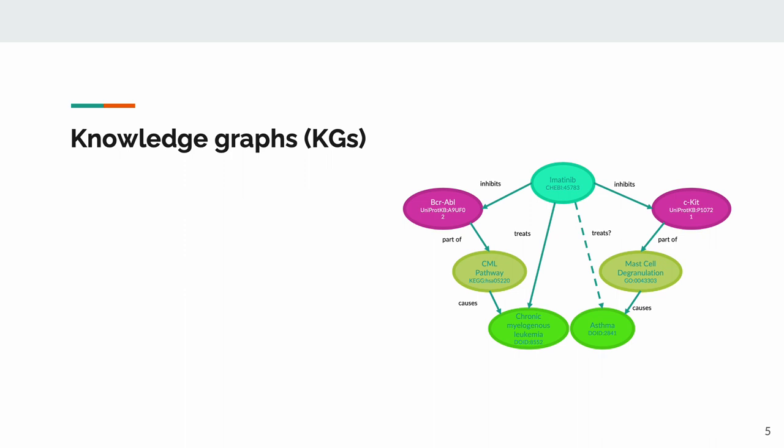This information, as represented on the slide, is a knowledge graph, or as I'm going to call them a lot, a KG. A graph is a data structure that stores relationships or edges between concepts or nodes, and a knowledge graph is just a graph that stores knowledge about real-world relationships and concepts.